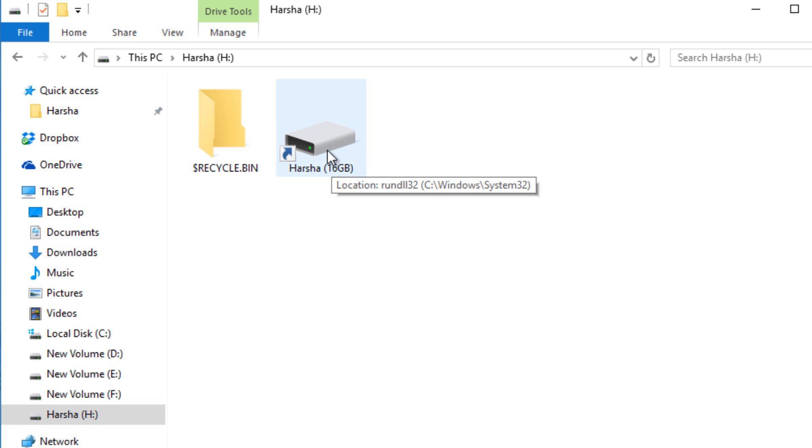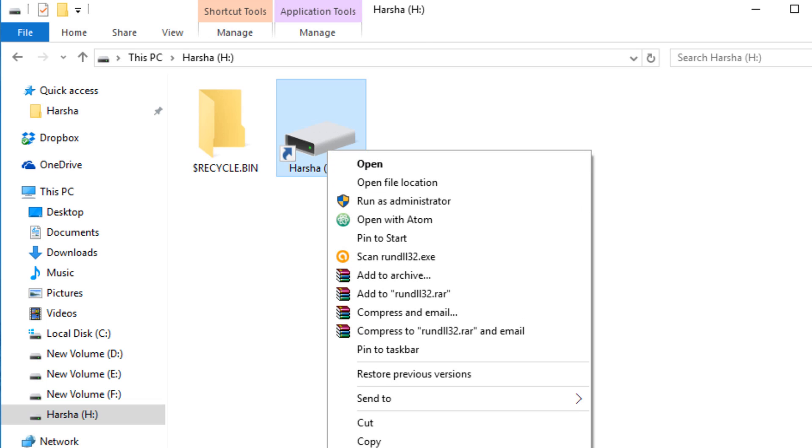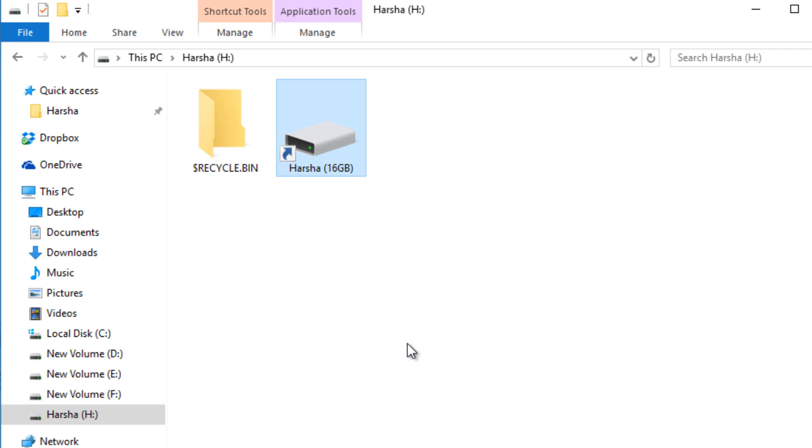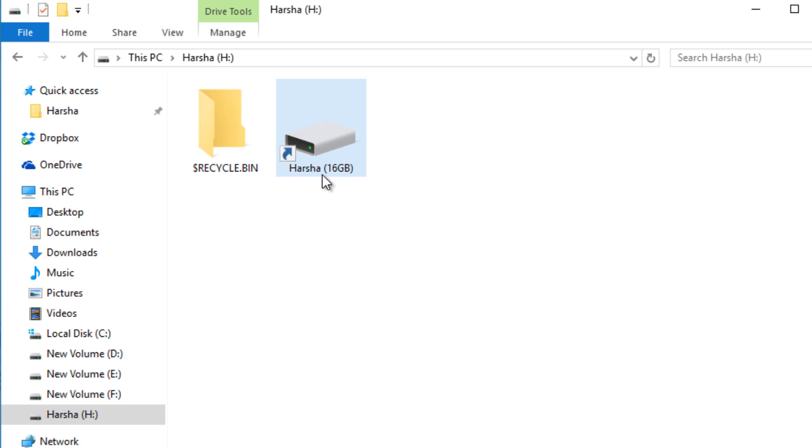It actually runs another target with some malicious code. So if you have found something like this, just don't run that shortcut.